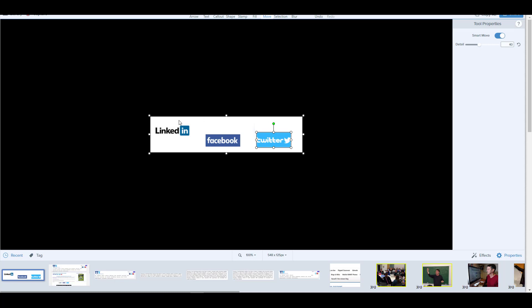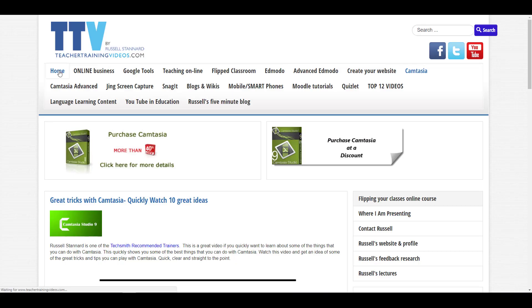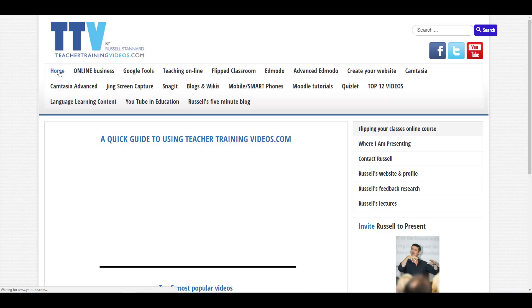Now I can move individual objects and Snagit will fill the area in behind them. It can recognize the constituent parts of a composite image. This is very powerful in a design situation — showing how you'd move things to different positions, or deleting one element by simply clicking it and pressing delete. This is quite new technology for me, but I can definitely see using it in website or course design.